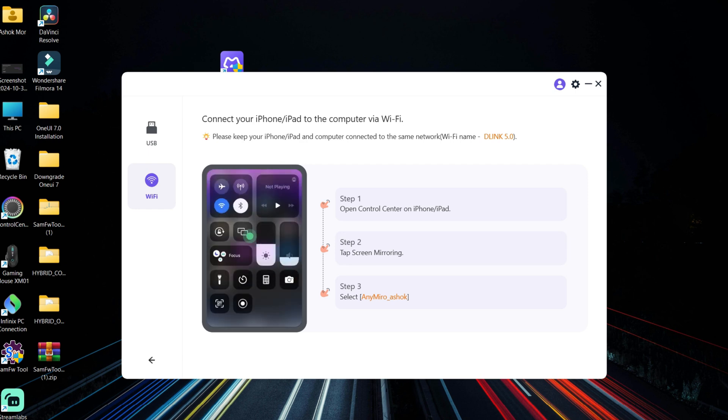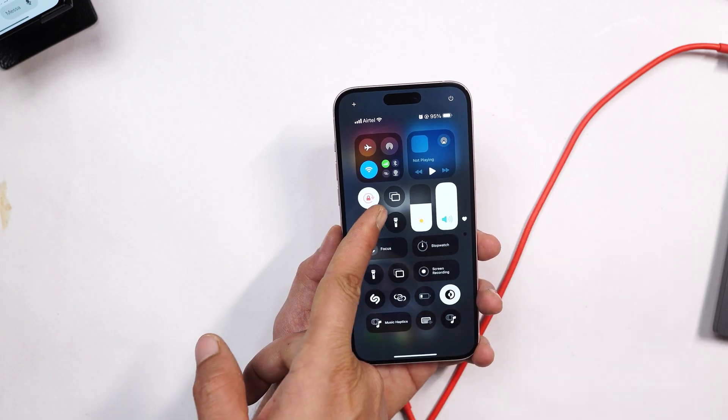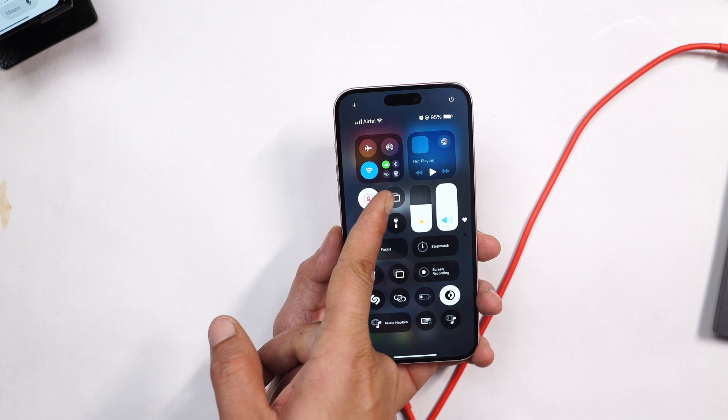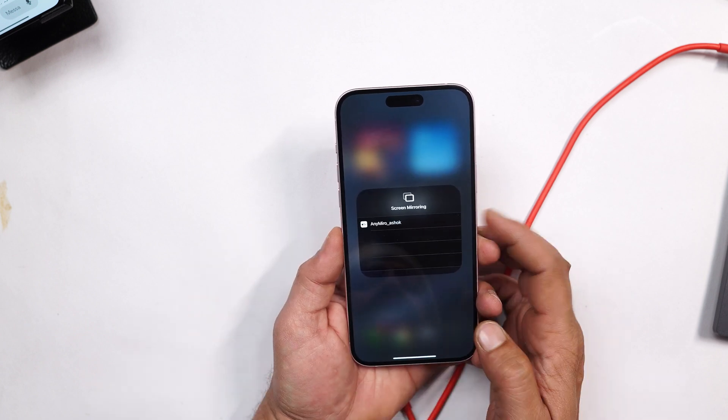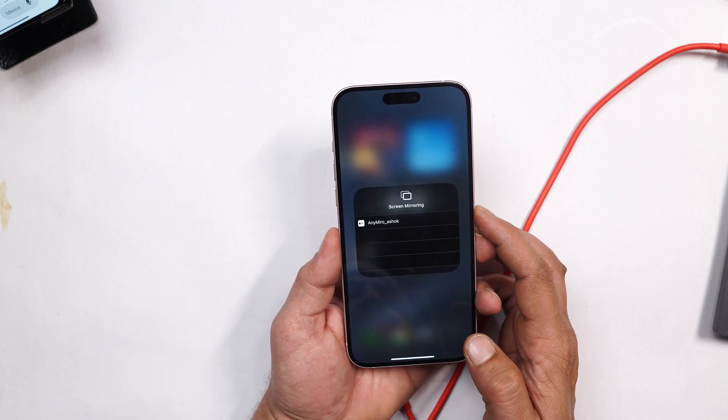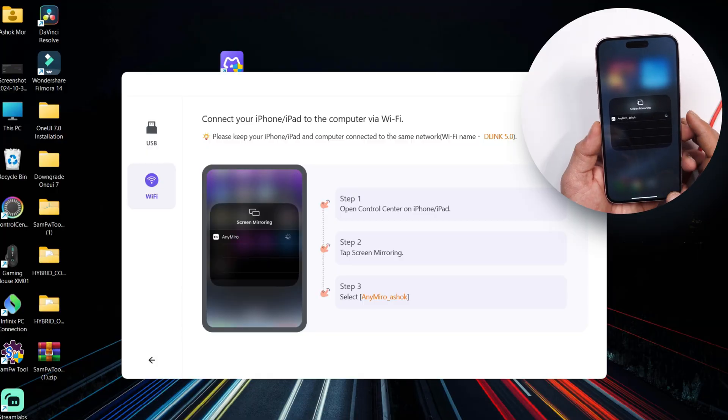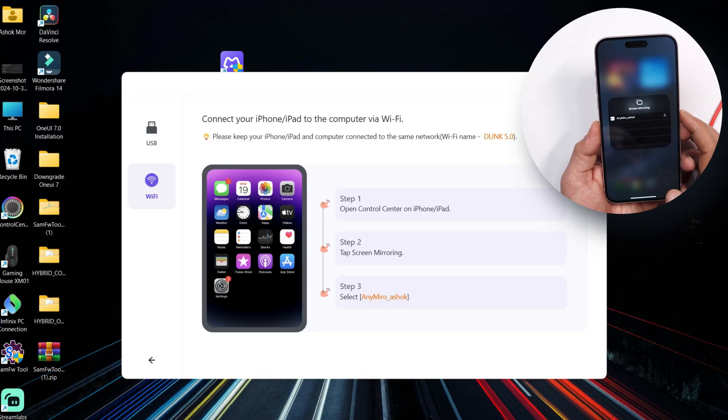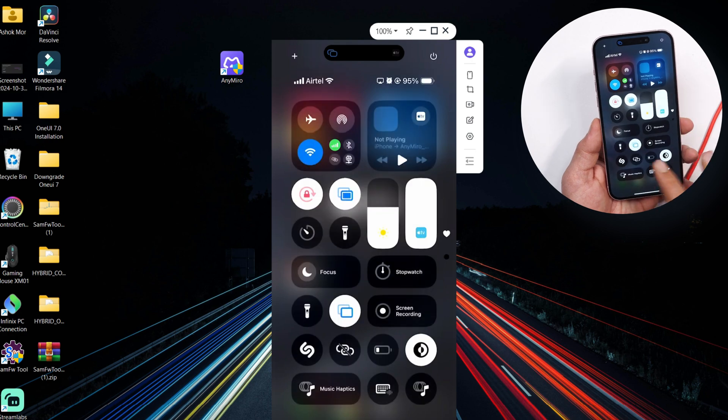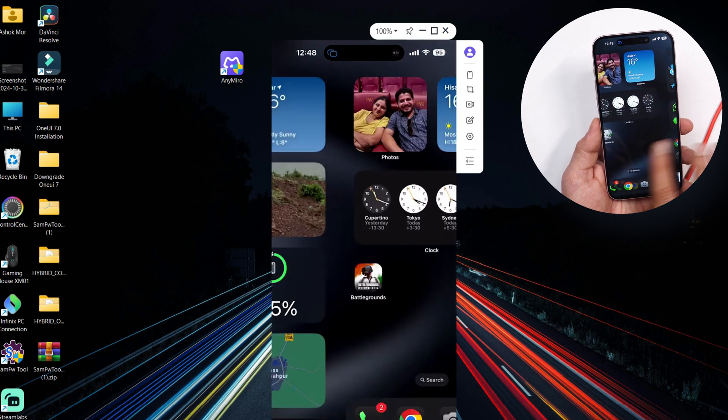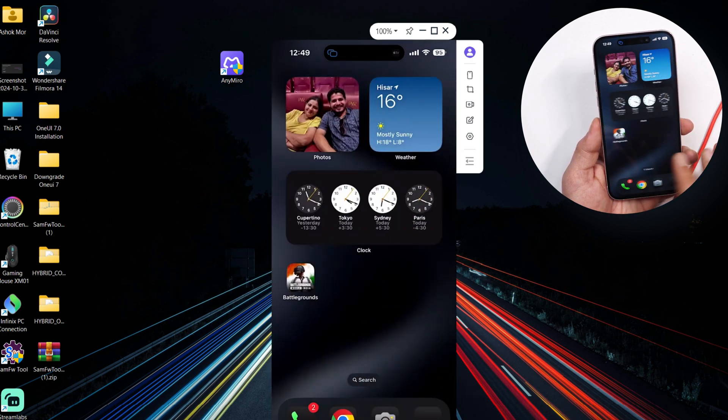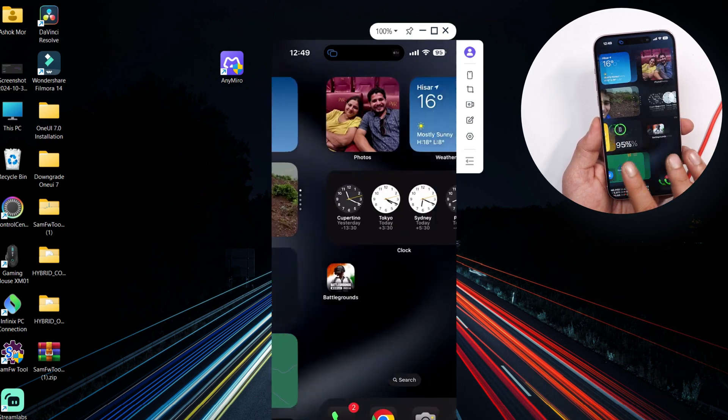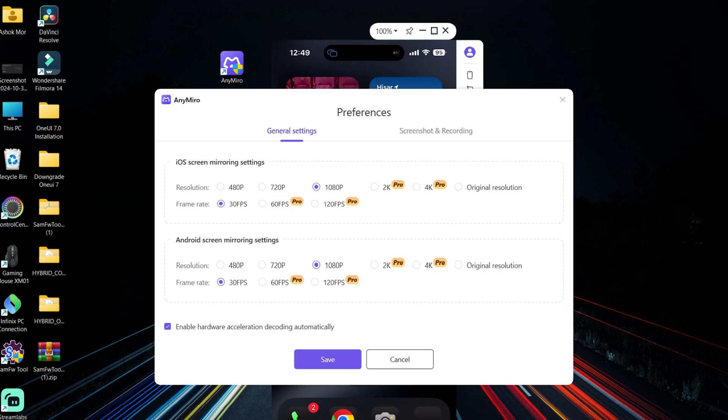So here we have the control center. You can see the quick setting tile of screen mirroring. If I tap on it, you'll also see AnyMirror along with my PC name. Tapping on it, it will hardly take few seconds and your device screen will be mirrored using WiFi. Here also if you see, there are not much of latency issues. As said, I always recommend to use USB method instead of WiFi. Using WiFi also you get all the options.